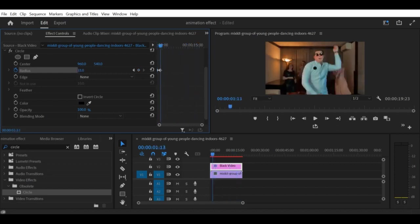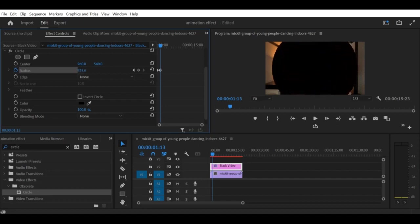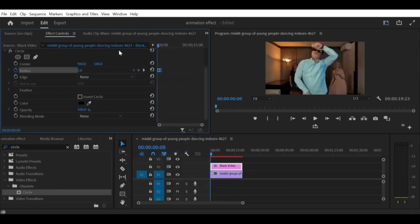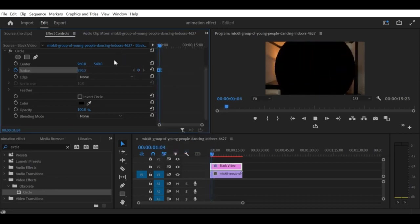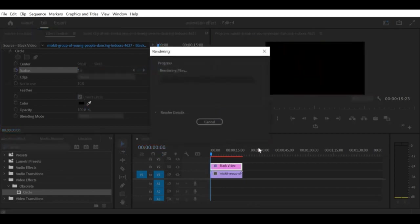Step 4: Adjust the opacity. To complete the vignette effect, you will need to adjust the opacity of the circle effect. Select the clip in the timeline and go to the Effect Controls panel. Adjust the opacity setting until you achieve the desired level of darkening around the edges of the video.